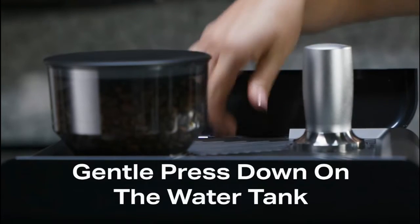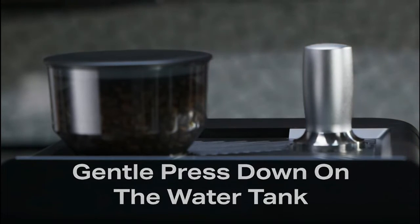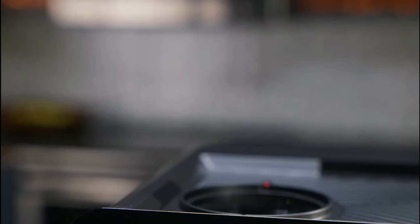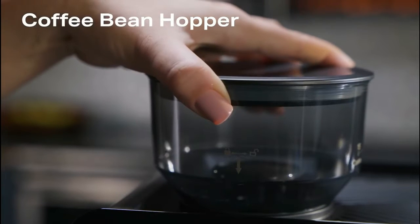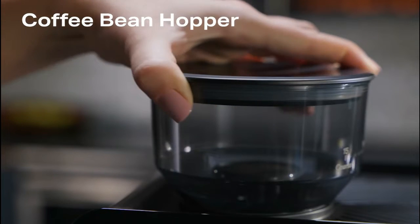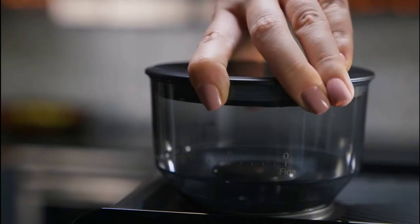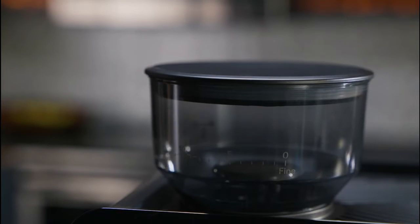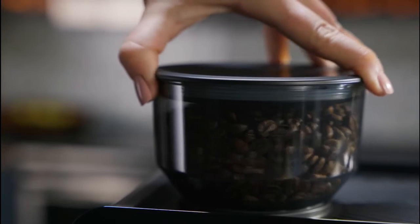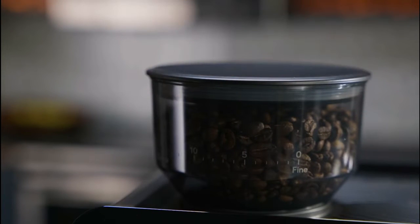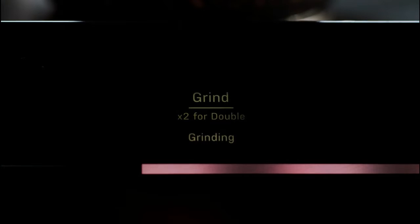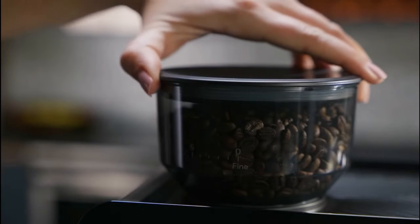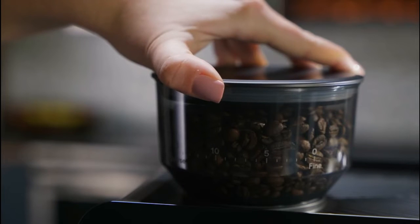Before using any functions, place the hopper into the unit by aligning the arrow with the unit. Turn the hopper clockwise to lock in place. Turn the hopper to your desired grind size, then run the machine five times to calibrate the grinder.